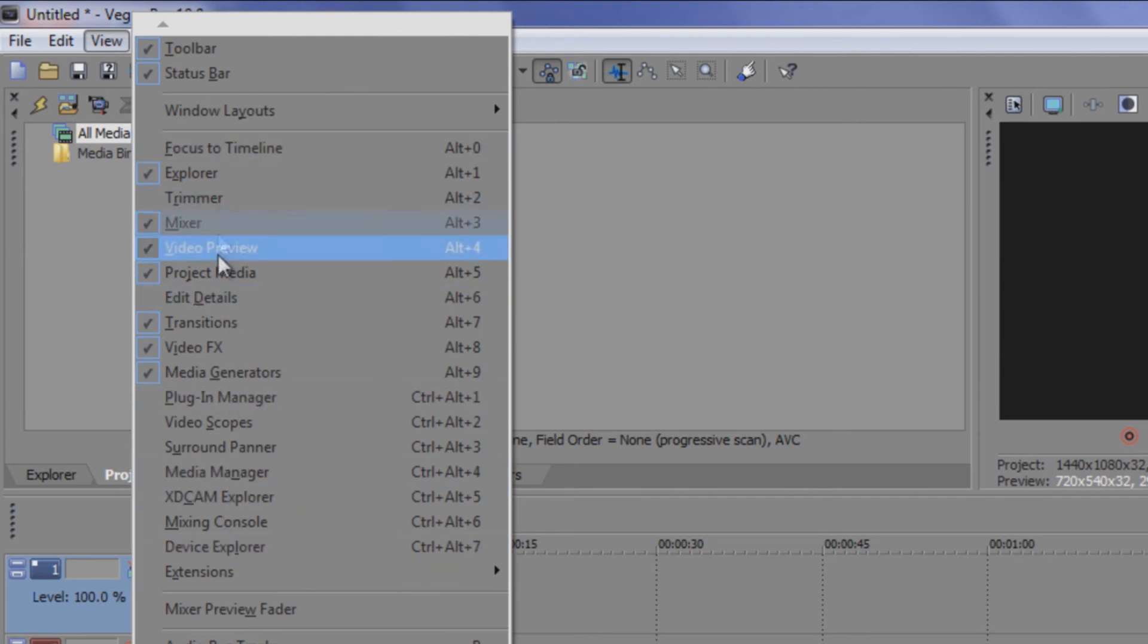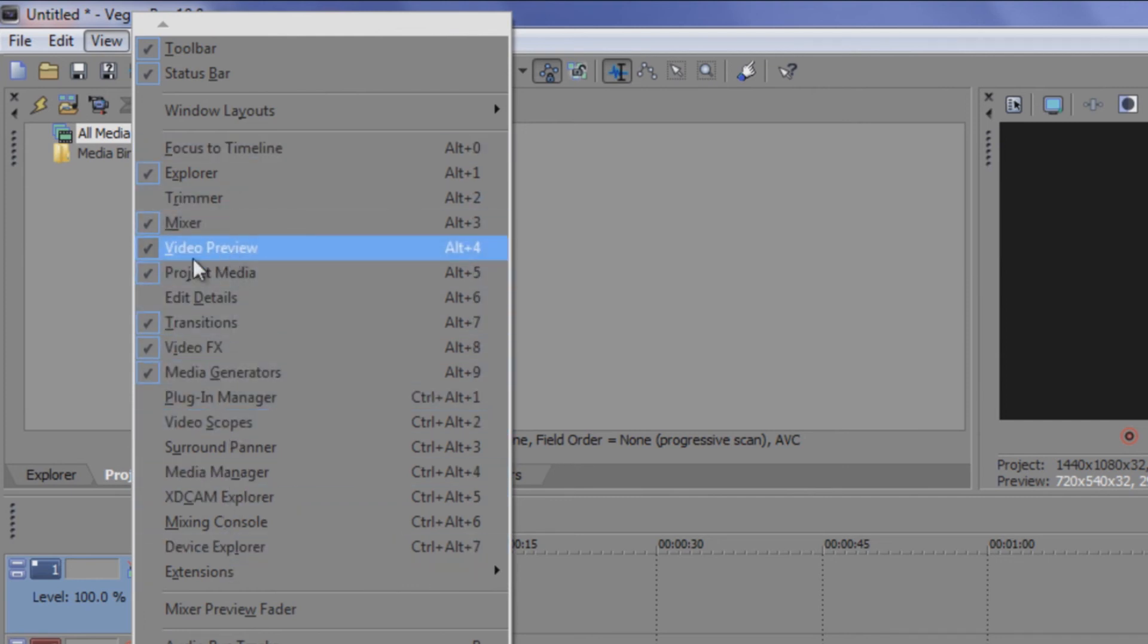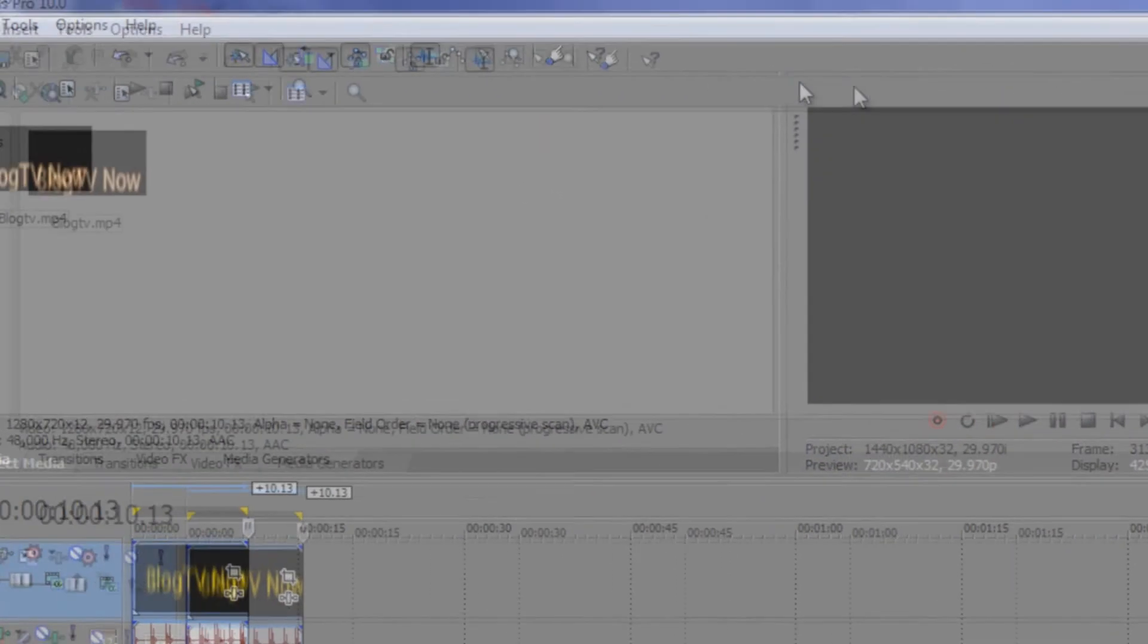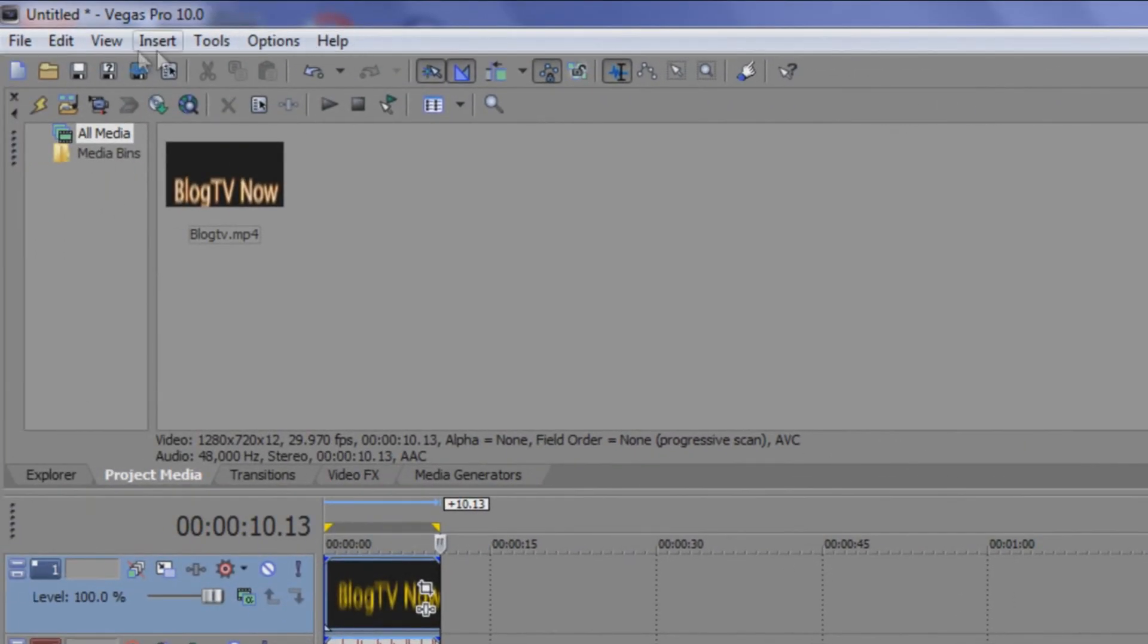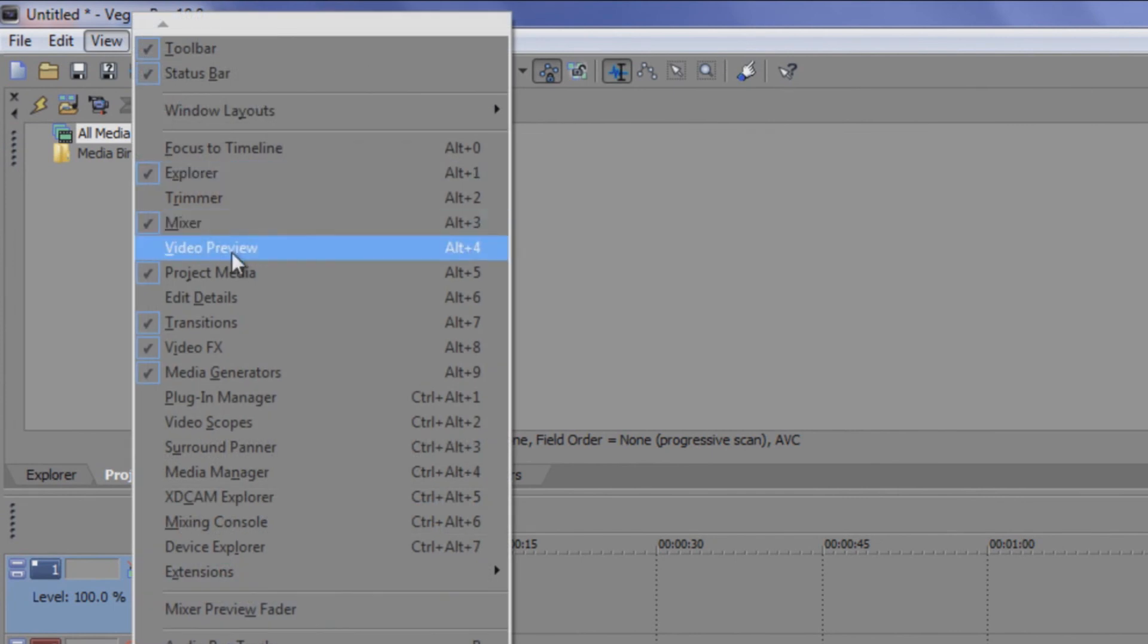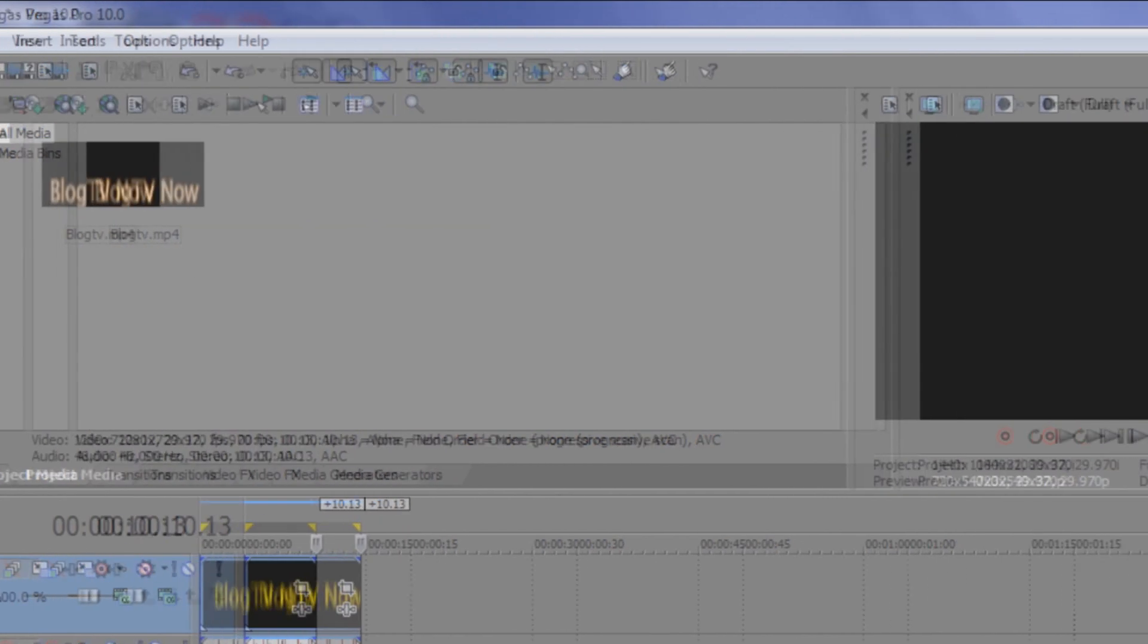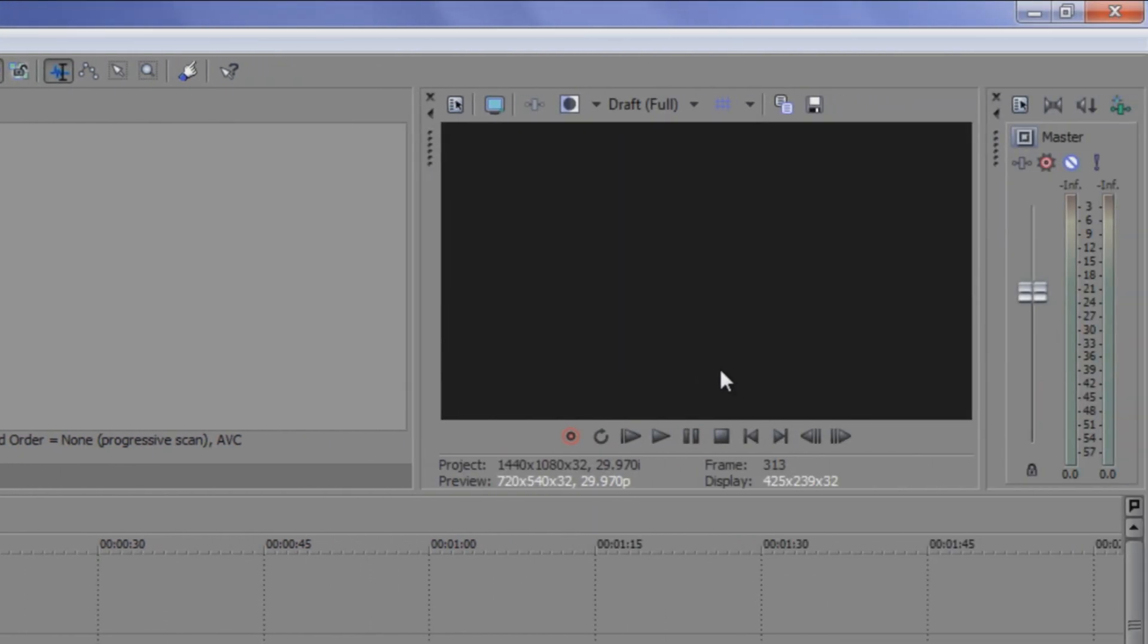So there's a lot of options that you can put in here. I'm not going to go through them all at this time, but for the video preview, you make sure that you click video preview if this little thing here is gone. So you click view and then video preview and then it's back.